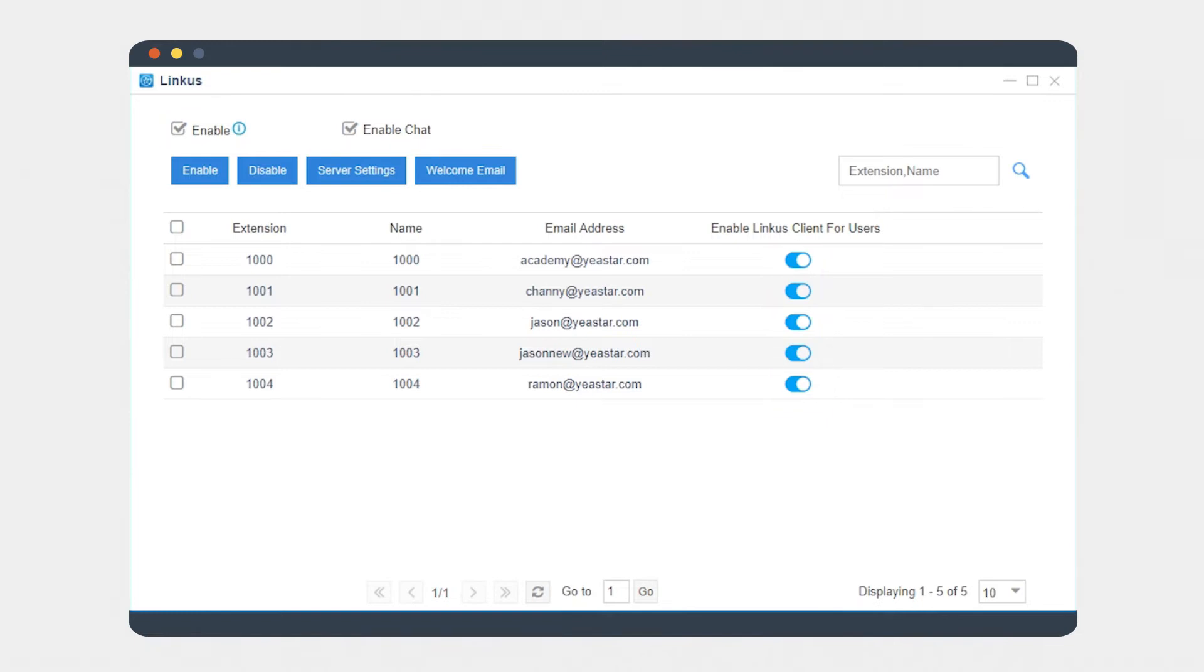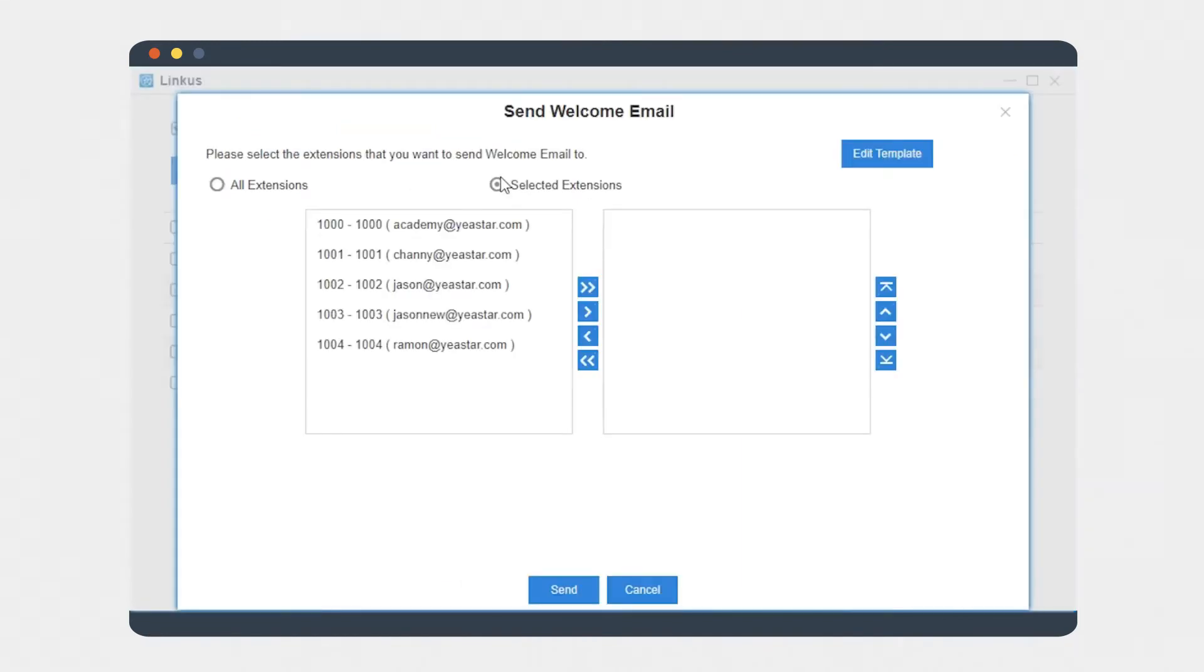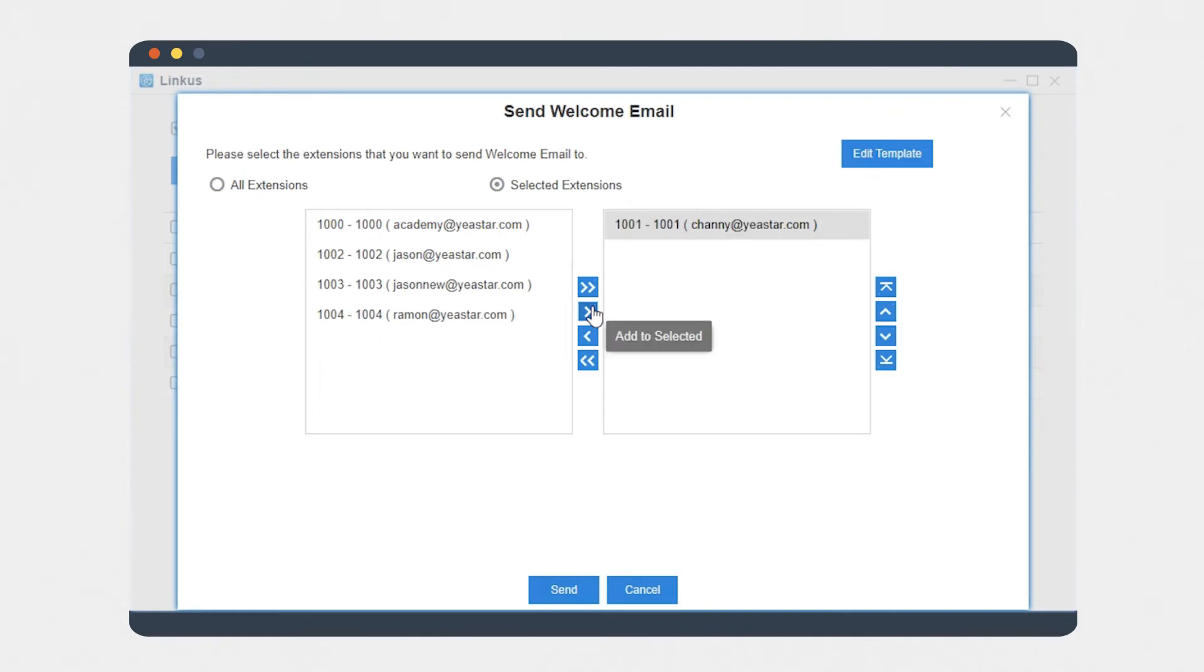All we need is to send activation mail to internal users. Click on welcome email, select the specific users and mail them. Make sure the selected extensions have been bound with an email address.